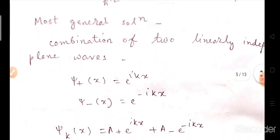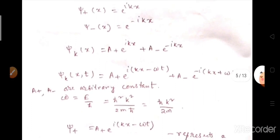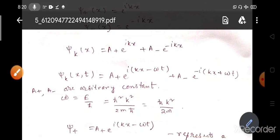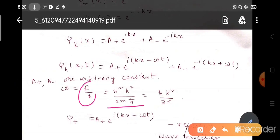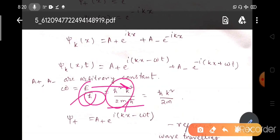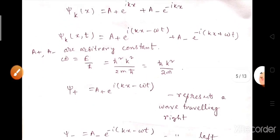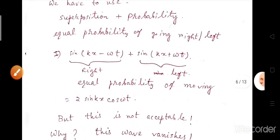That is why we choose our wave function as ψ(k) equals A₊e^(i(kx − ωt)) plus A₋e^(−i(kx − ωt)). We find that ω equals E/h-bar, that is h-bar squared k squared divided by 2m times h-bar, so ω equals h-bar k squared by 2m. ψ₊ represents the wave traveling in the positive x direction and ψ₋ represents the wave traveling in the negative x direction.